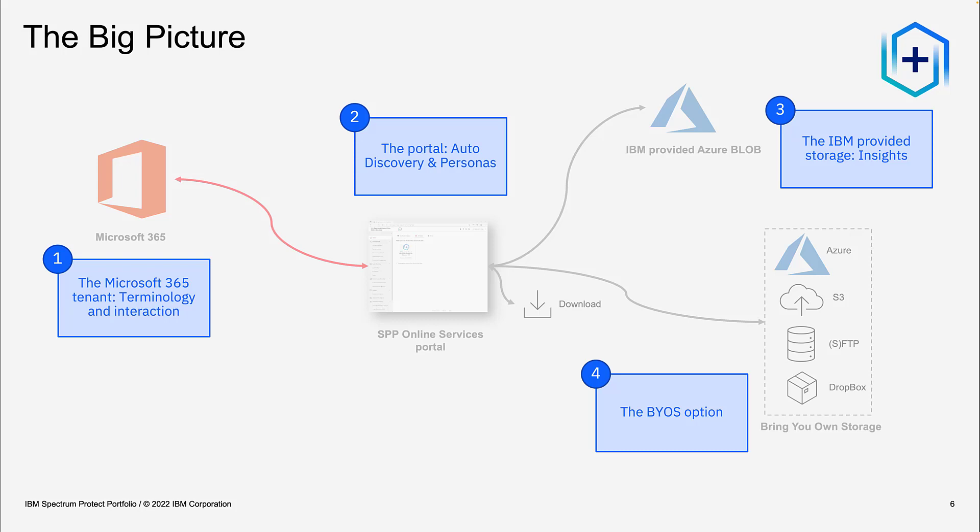I will start with an overview on the Microsoft 365 tenant, especially the terminology used here and the interaction between Microsoft and SPP Online Services. In the second part, I will look at the portal itself — how the auto-discovery works and which personas play a role. Then I'll look at IBM-provided storage and the bring-your-own-storage option.